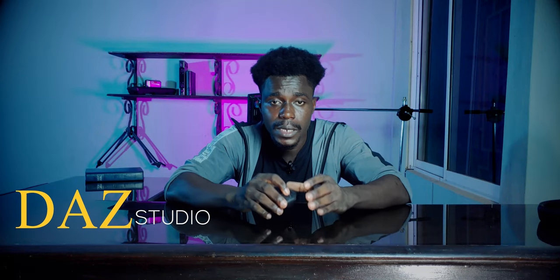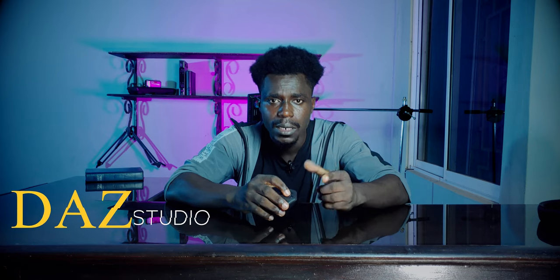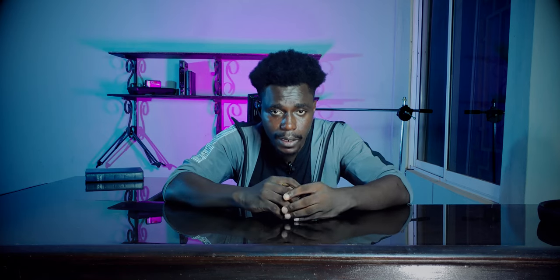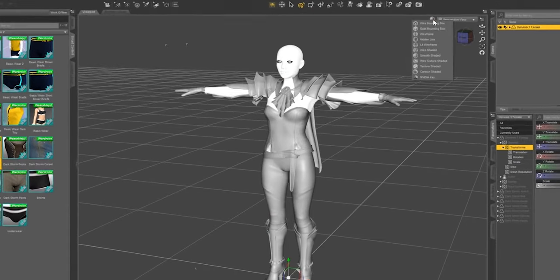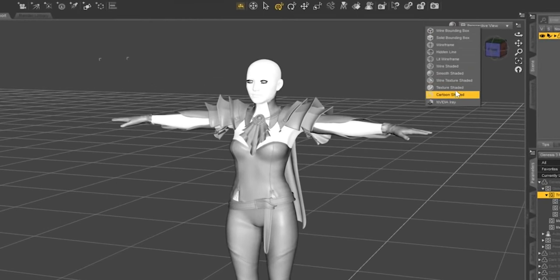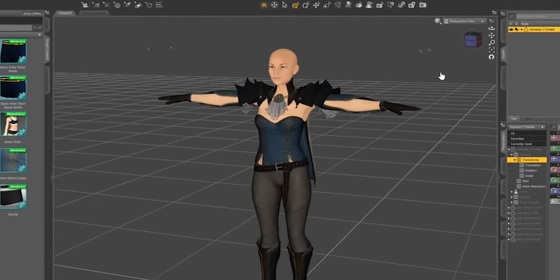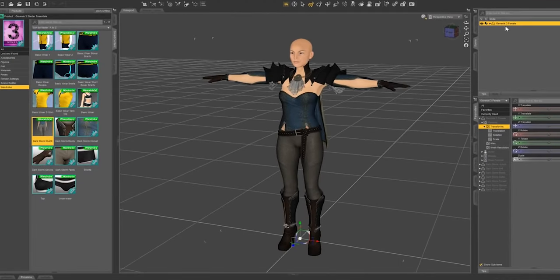Daz Studio is a software program released in 2005 which was sold back then at a cost price of around $250 USD. In 2012, Daz Studio announced their 3D software was going to be free at no cost. The reason behind making the software completely free was simple. According to co-founder Dan Far, Daz Studio wanted to use this strategy to expand their territory. Meanwhile, the Daz Studio software itself contributed only 20% of the income the company made.